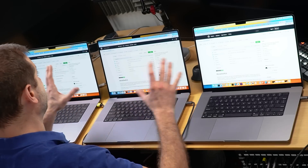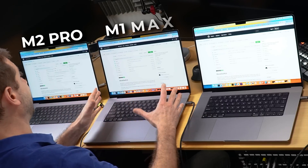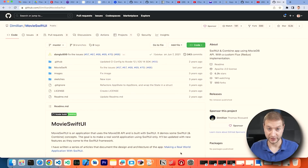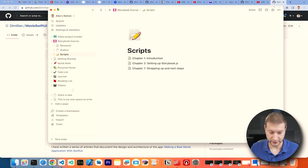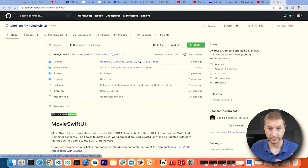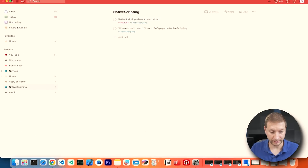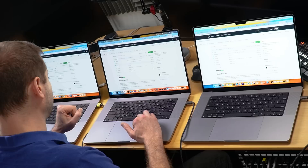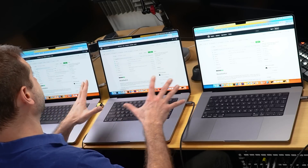Today I wanted to show you a more realistic scenario of what my typical workload looks like during a typical day on all three of these machines: M2 Pro, M1 Max, and M2 Max. I've got Chrome open with 15 tabs, Notes app, Notion, a To-Do List application, and a couple of instances of Visual Studio Code. I've mirrored this setup on all three machines, and none of these have full batteries, so it represents a middle-of-the-day situation.